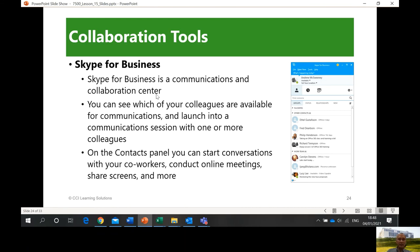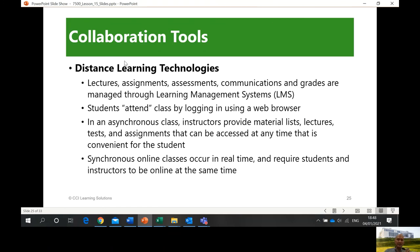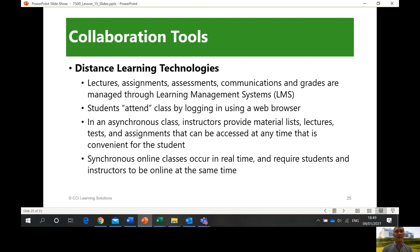Skype for Business is a communications and collaboration center — you can see which of your colleagues are available. We have Microsoft Teams now. Skype for Business is available in Office 365, but most likely we are using Microsoft Teams. We also have different distance learning technologies under the learning management system — we have Moodle as an example, and also Big Blue Button, Google Classroom, and so on. Nowadays this digital communications topic is very relevant because of the pandemic, and all of these tools are being utilized.